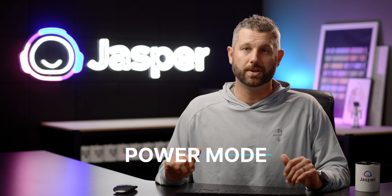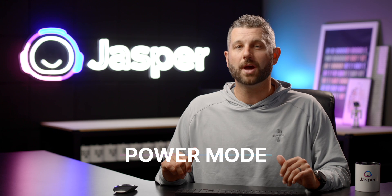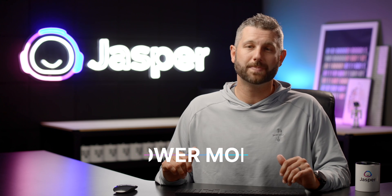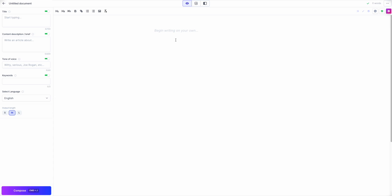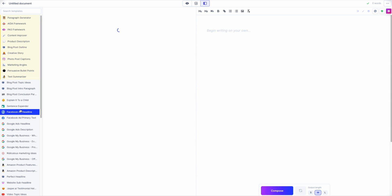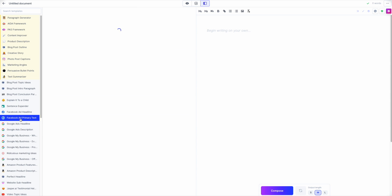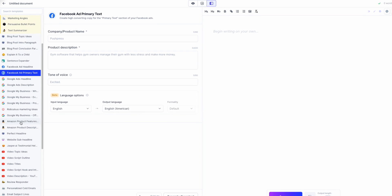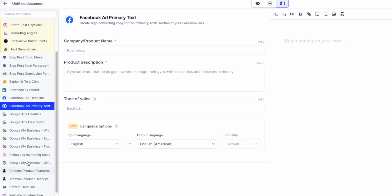1. Power Mode. Open up a new document and access Power Mode. From there, choose a template that matches your needs. Remember, multiple templates built into Jasper can create great social media content.